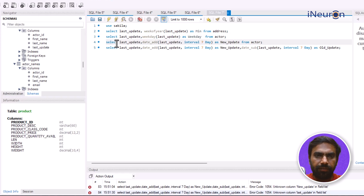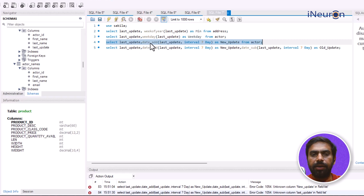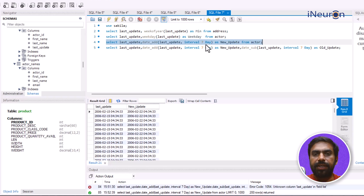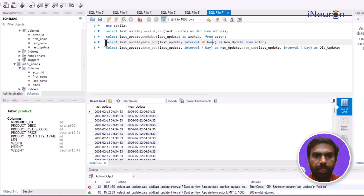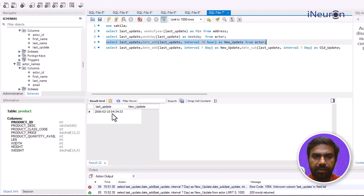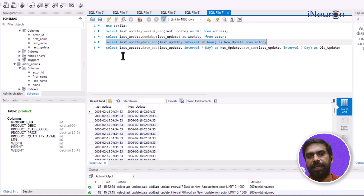Apart from WEEK and WEEKDAY, we can also use DATE_ADD. I'll add a column using DATE_ADD(last_update, INTERVAL 7 DAY) aliased as 'new_update'. This creates a new column with dates seven days ahead. We can also change it to, say, 70 hours — using INTERVAL 70 HOUR — and the new_update column will have timestamps 70 hours ahead, which is roughly three days ahead.